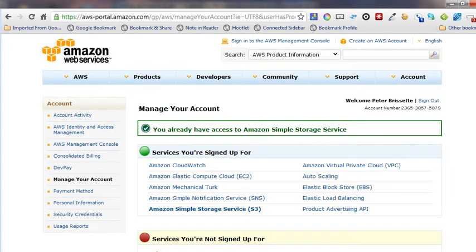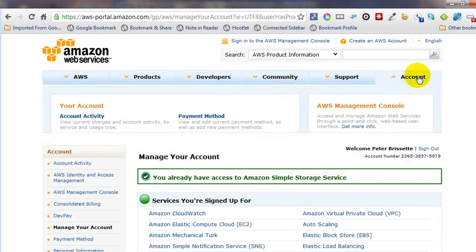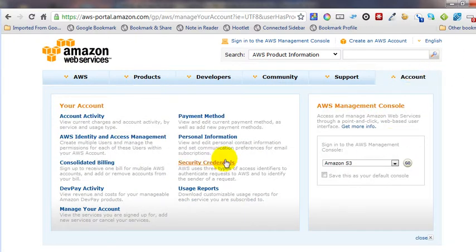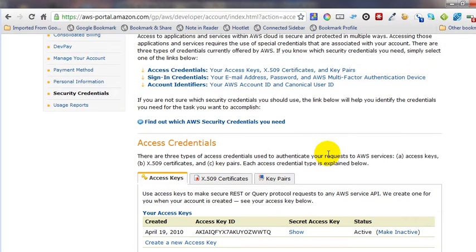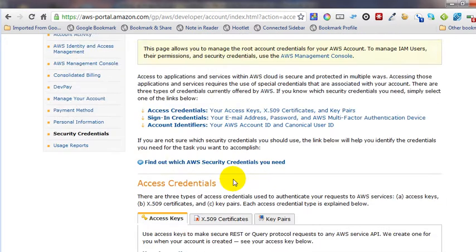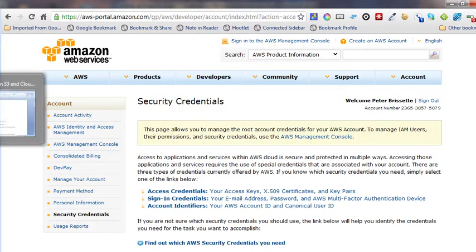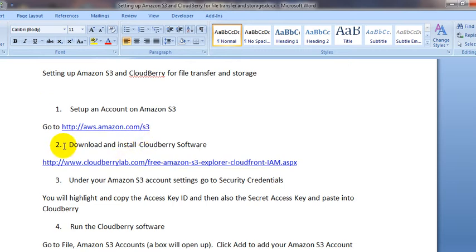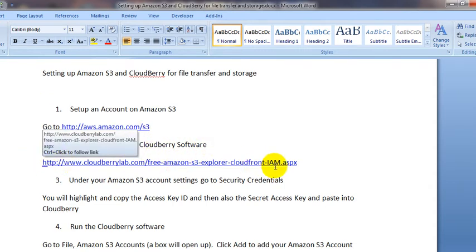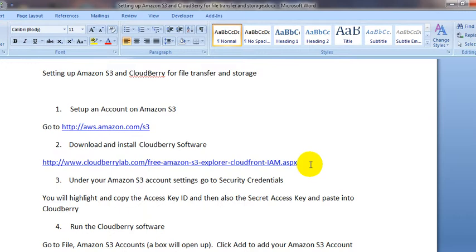Once you have your Amazon S3 account, go to the account tab. What you're going to need in a little bit is the security credentials down here. Then the next thing you're going to do is download and install the CloudBerry software. Here's the link in the document to CloudBerry.